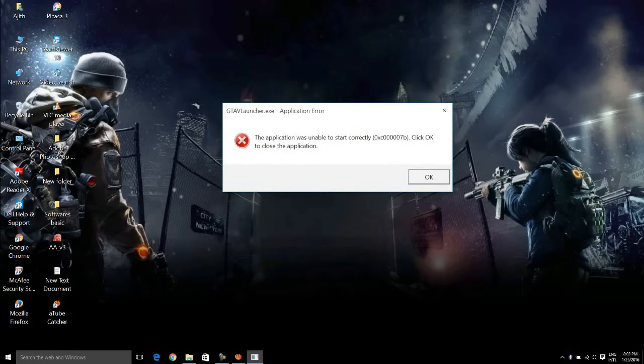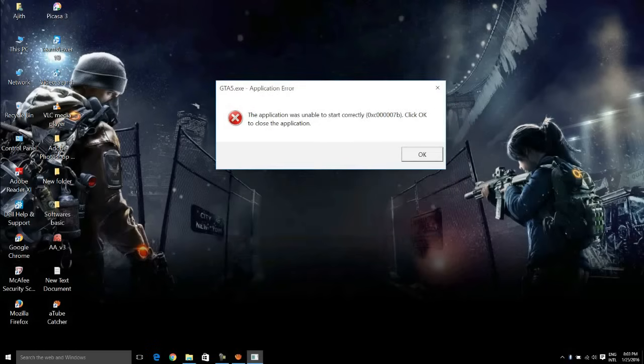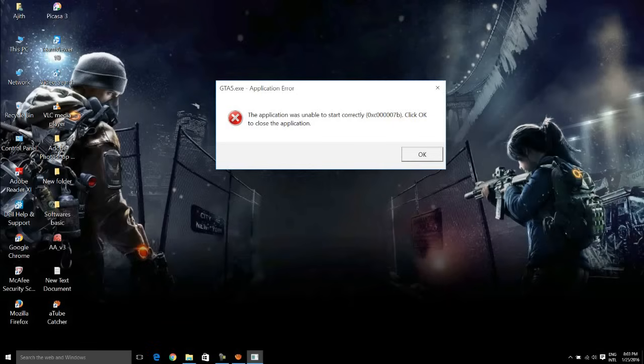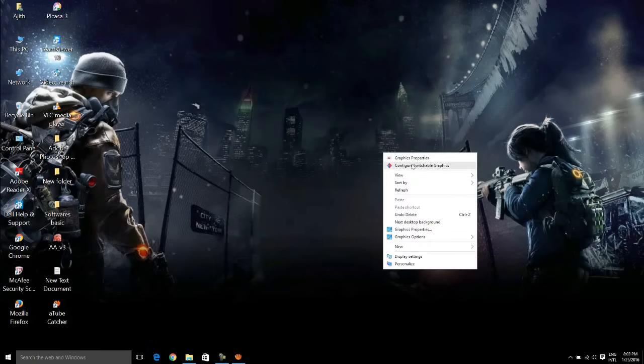Just go to the description of the video below and you have the link there. Go to the link and download a file which is a bunch of software collection which installs in a single click. You have to download that file and extract it on your PC and just open that application.